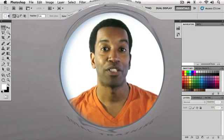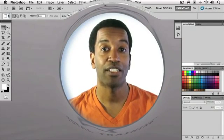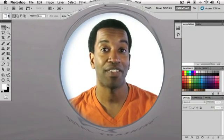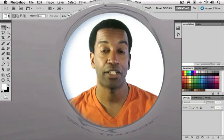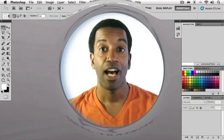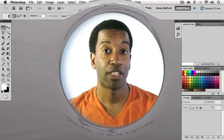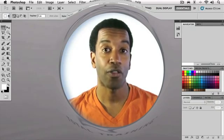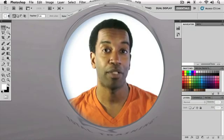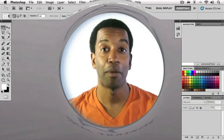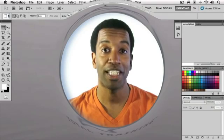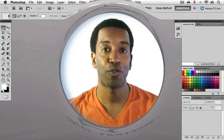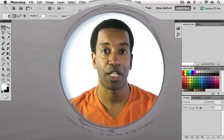Hello and welcome to Total Training's Adobe Photoshop CS5 Extended Essentials Series. I'm Amadou Diallo. I'm a photographer, author, educator, and digital imaging consultant. But most importantly, I'm your guide to the wonderful world of Photoshop.